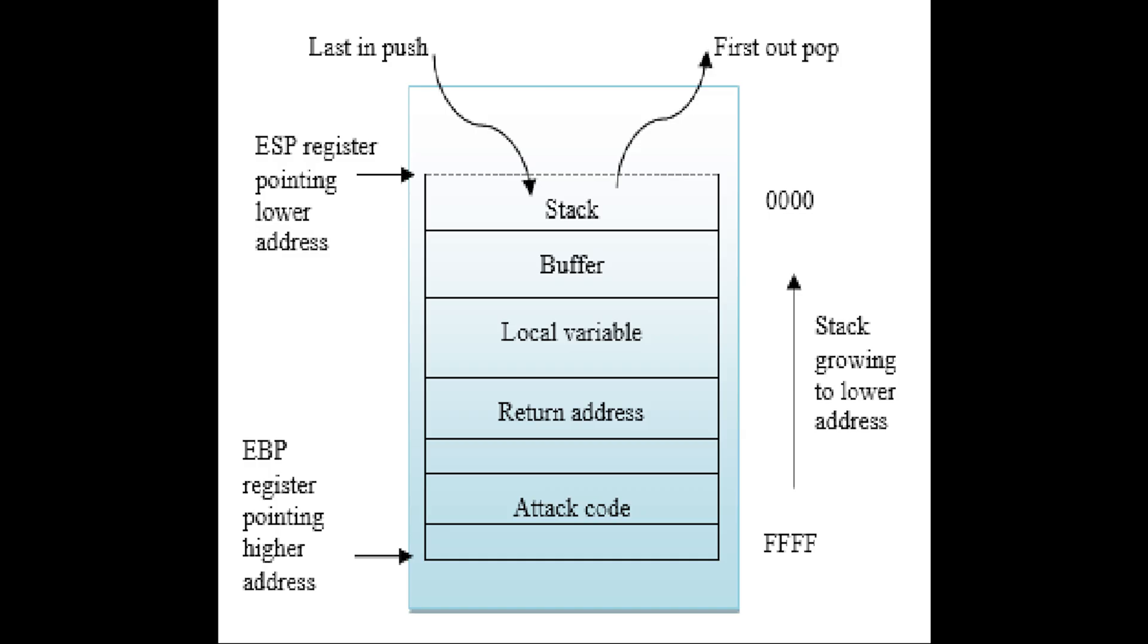Buffers contain a defined amount of data, and any excess data corrupts the space in adjacent memory. Since programs use memory space for numerous purposes, attackers can end up injecting commands to reverse shell and gain underlying operating system using this type of attack.